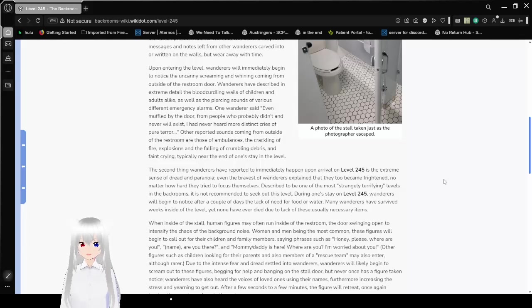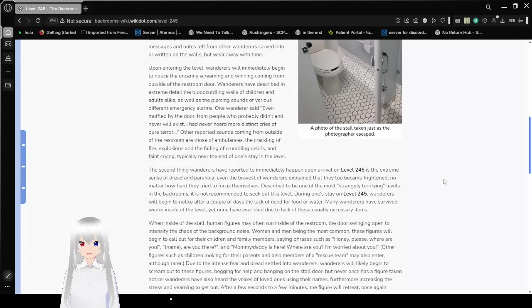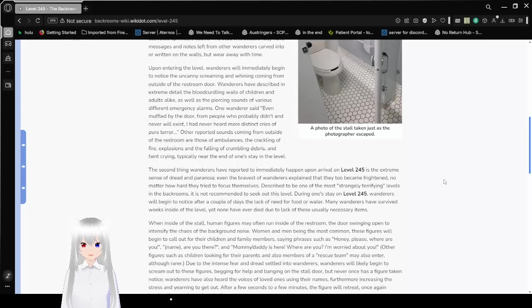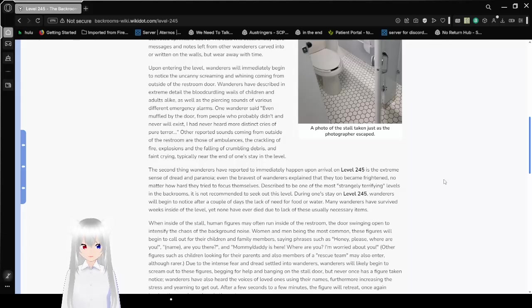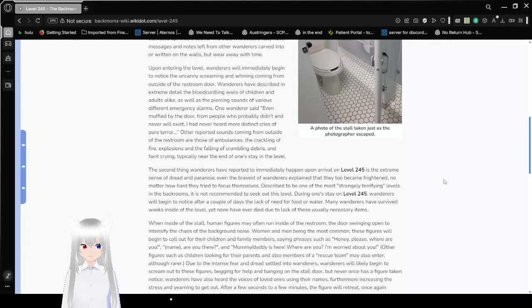Upon entering the level, the wanderers will immediately begin to notice the uncanny screaming and whining coming from outside of the restroom door. Wanderers have described in extreme detail the blood-curdling wails of children and adults alike, as well as the piercing sounds of various different emergency alarms. One wanderer said, I've been moved by the door to people who hardly didn't and never will exist. I had never heard more distinct cries of pure terror.